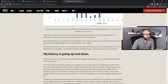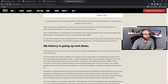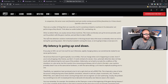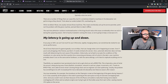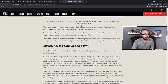There are a number of things that can cause this, but it's sometimes linked to machines in a data center not performing as they should — think an underclocked CPU or overheating. These are computers running 24 hours a day; something can happen to them. When we detect those issues, we remove those machines — we literally call up the service provider, point out the problem with the given machine, and ask them to take it offline. The real-time detection solution mentioned earlier should reduce this issue considerably when we roll it out.